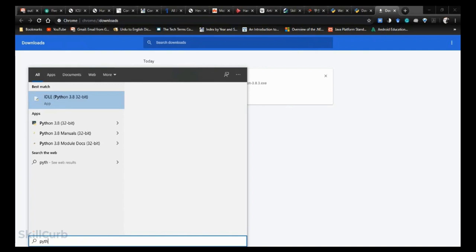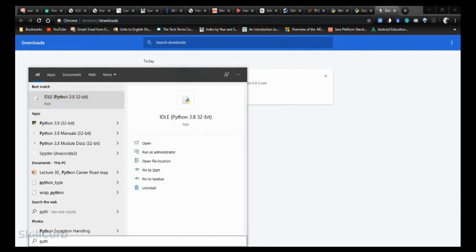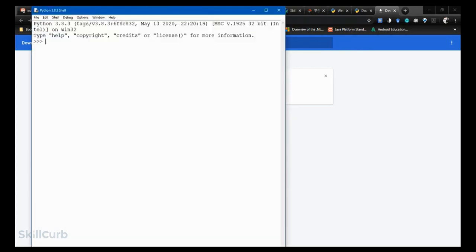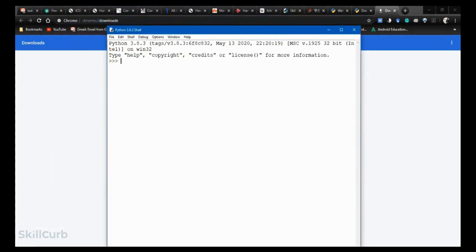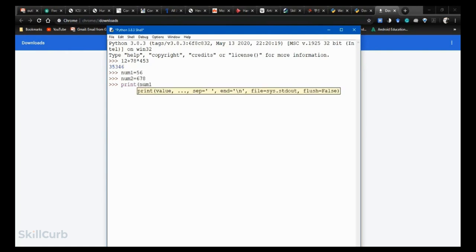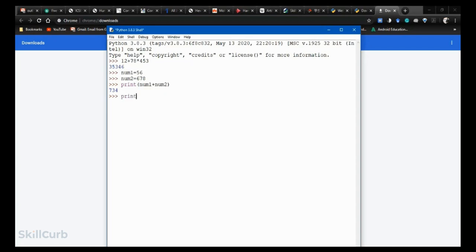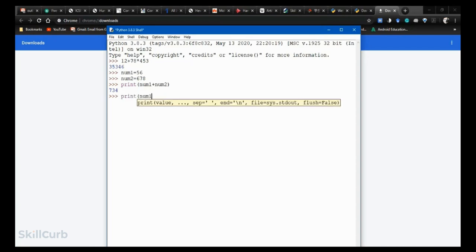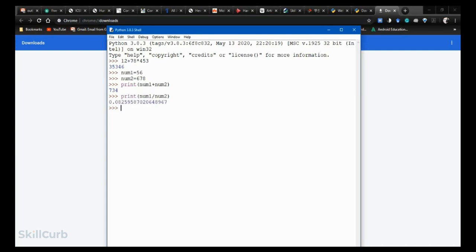Now let's launch Python IDLE. Search for 'idle' or 'python' in the start menu and select the first option. Here is the Python shell environment. Type mathematical functions — for instance, '12 + 78 * 453.' You can also assign numbers to variables: 'num1 = 256', 'num2 = 2678', then 'print(num1 + num2)' to get the desired result. Similarly, 'print(num1 / num2)' gives the output.